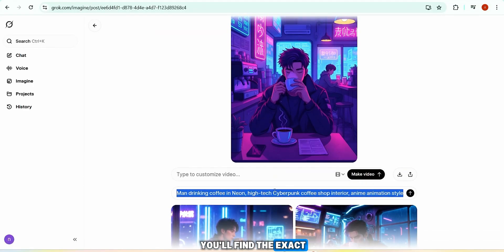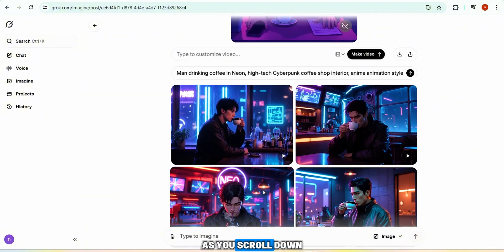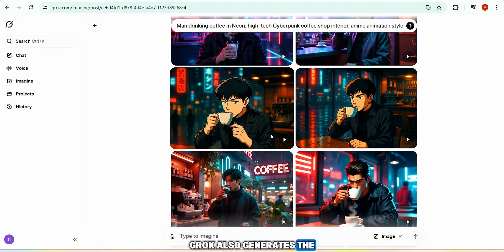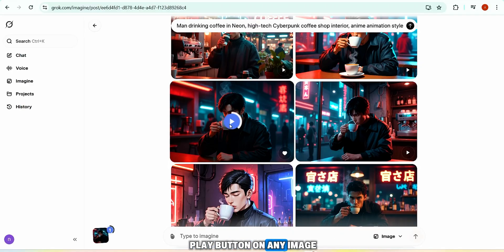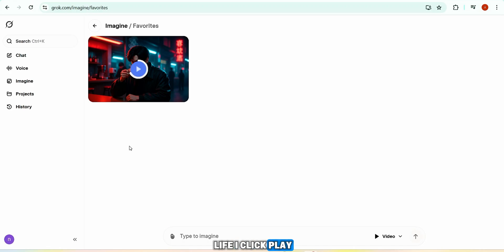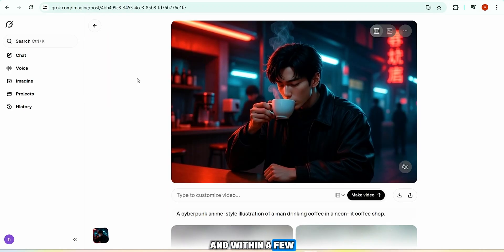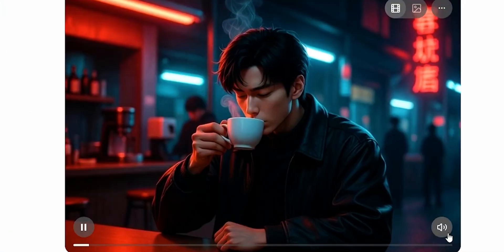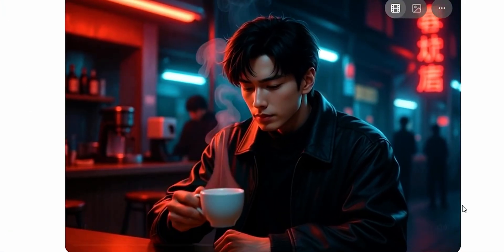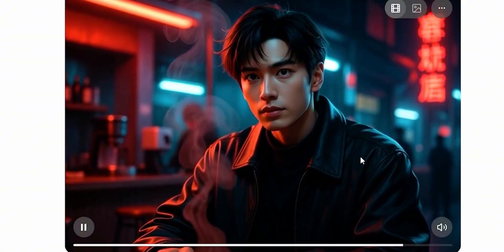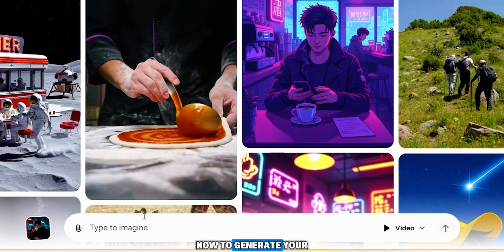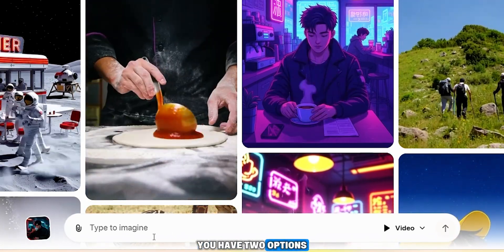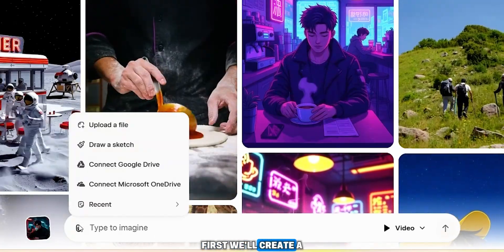As you scroll down, Grok also generates individual image scenes along with similar visuals. If you click the play button on any image, Grok brings it to life. Within a few seconds it's ready and the result is absolutely amazing. To generate your own video in Grok, you have two options: image to video and text to video. First we'll create a video from an image.